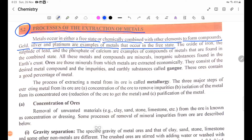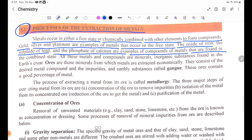The oxide of iron, the sulphide of lead, and the phosphide of calcium are examples of compounds of metals that are found in the combined state.